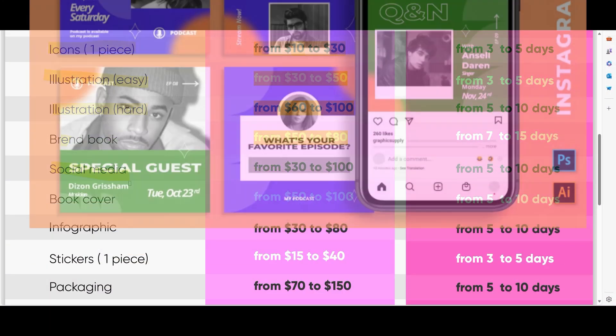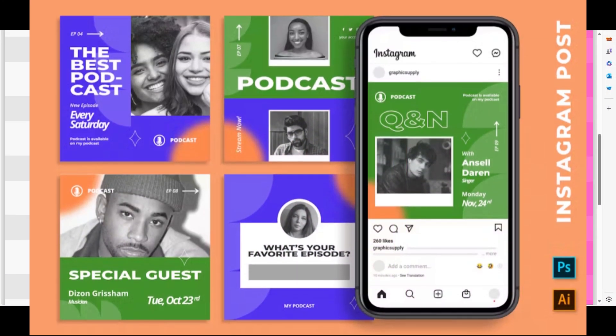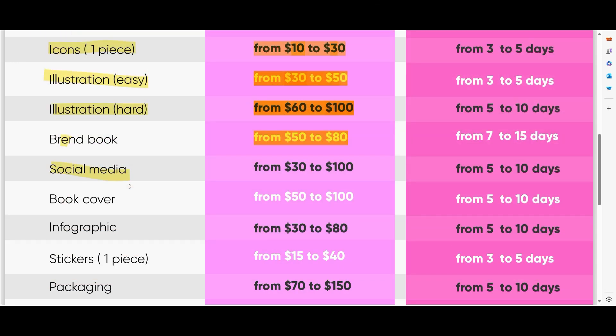Social media — this means posts for Instagram, stories, reels. For example, if you need to create a set of posts and stories for your customer, the price depends on complexity and can range from the lower to the higher end of the shown price range.